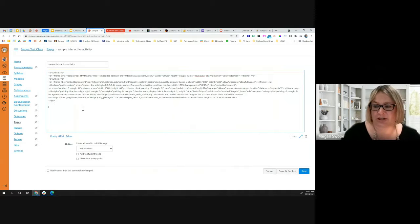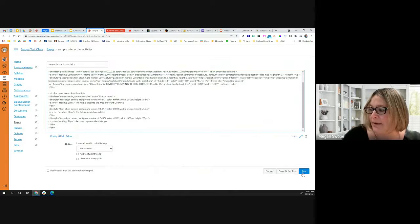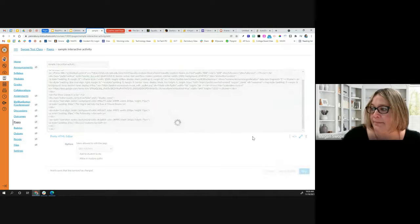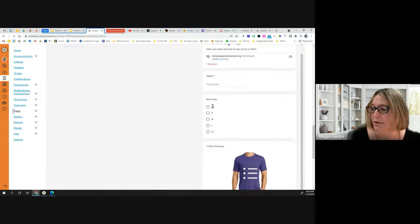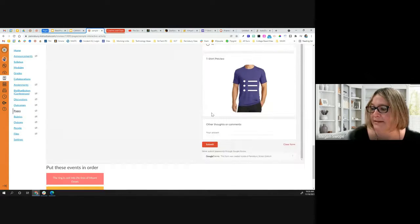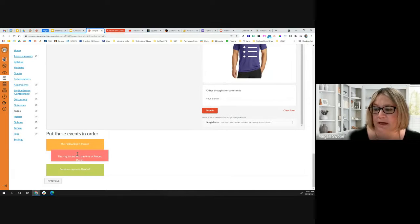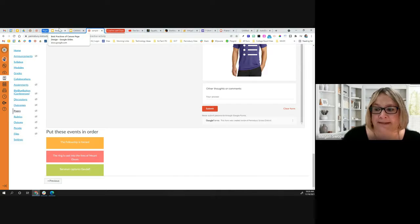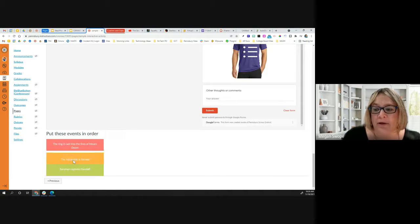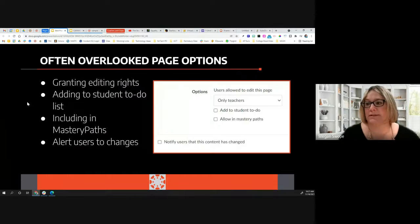I'm going to paste some HTML code into this HTML box and click Save. Check this out — 'Put these events in order' — look what this lets me do! All of the text is customizable; I just didn't change it while copying and pasting. Think about how you can create really great interactive activities for your students using these HTML hacks.